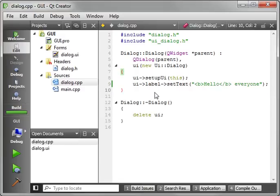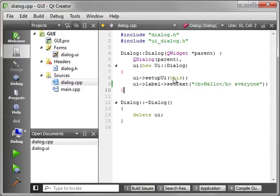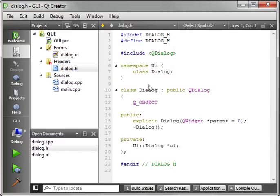Alright. Now, if you're wondering, how do you know what's on your form? I mean, you look in dialog.h, and you don't see a reference to a label in here anywhere, but you do see a pointer to this UI.